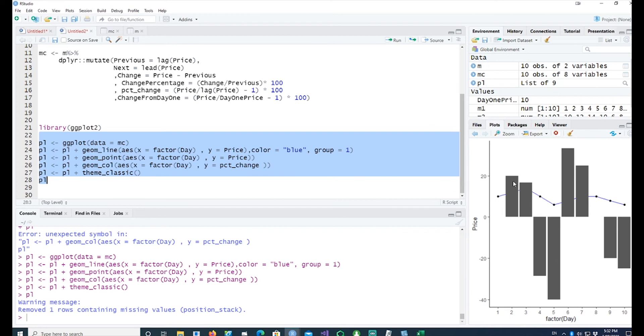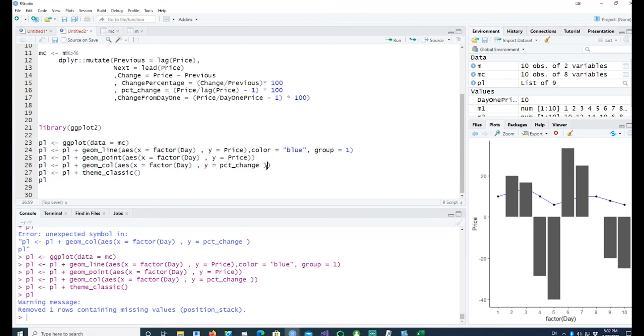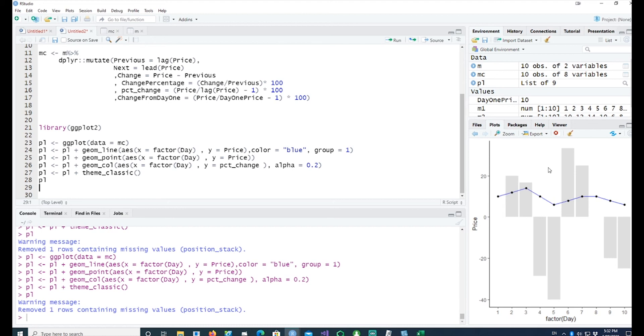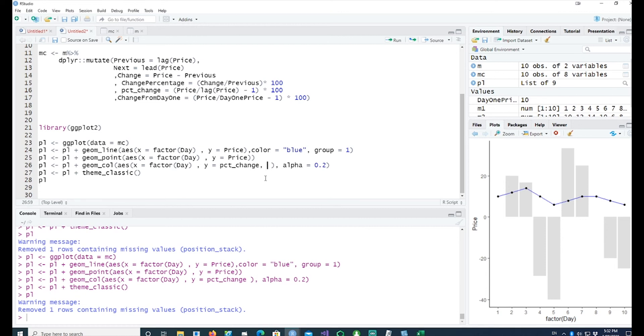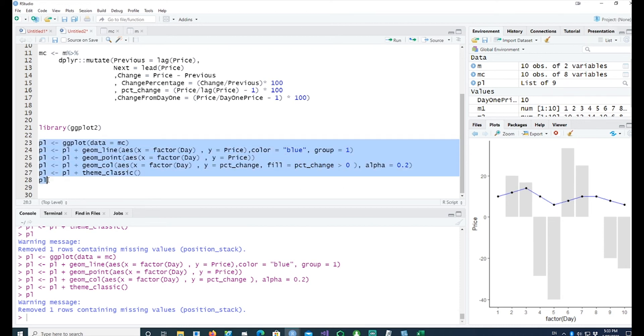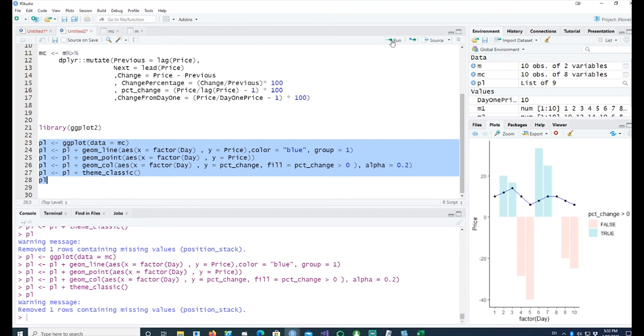We will have to reduce the transparency to make it more sensible, and I can put an alpha statement there to make our bars more transparent. We can also change the color by giving a fill option. I can give a conditional fill saying percentage change more than zero. If the change happens to be more than zero, then we would color it differently compared to when it's negative. Let's run and see the results. It has given us two colors, green or red.